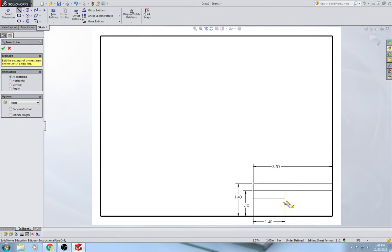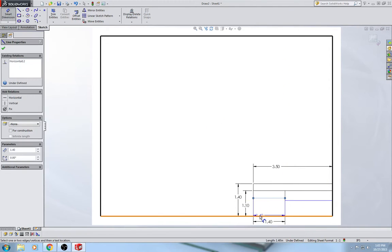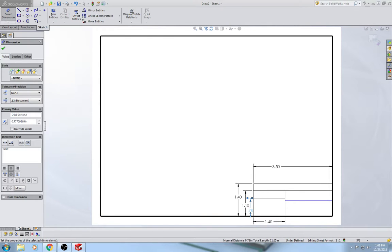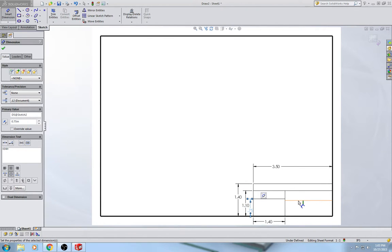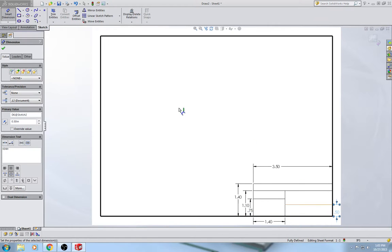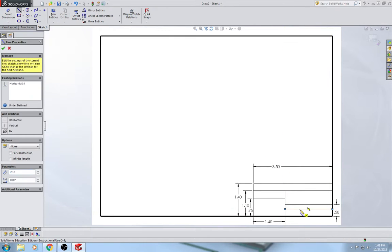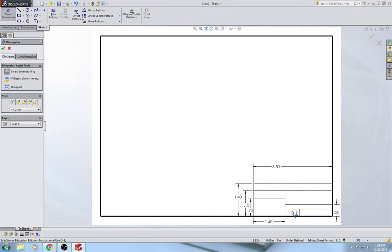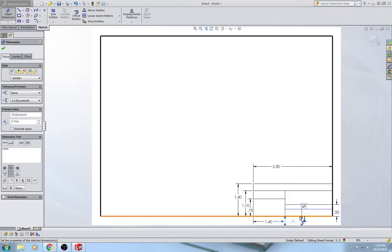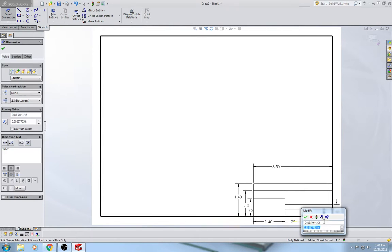I'm going to finish drawing in these last lines. Smart dimension this one: 0.75. This one: 0.5. Smart dimension: 0.75. And 0.25.